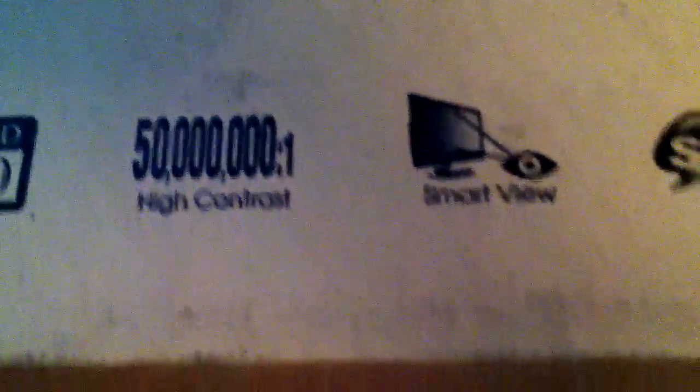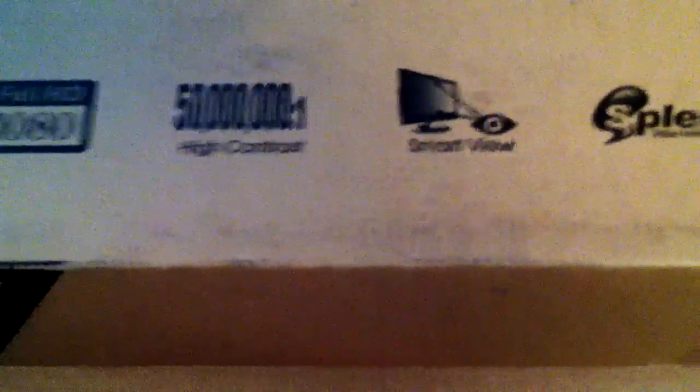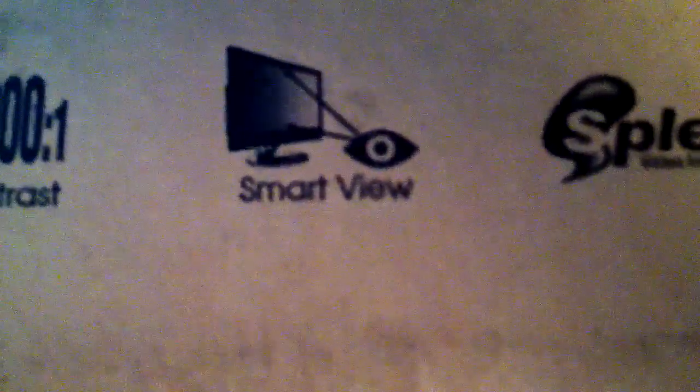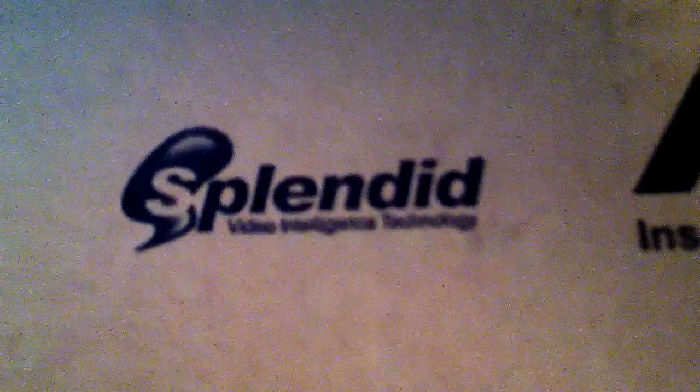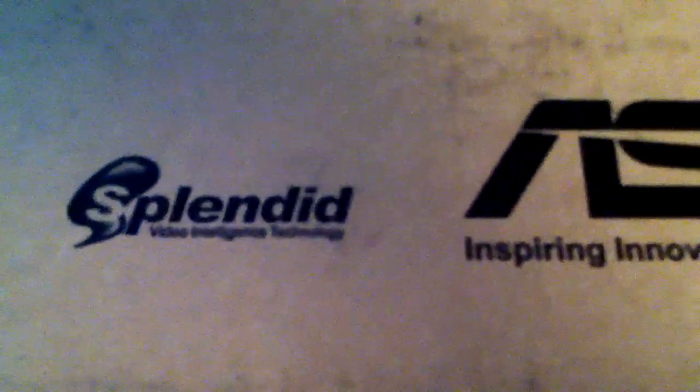That's pretty sick because normally LCD monitors have nothing close to that, so the colors will be awesome, the contrast will be great. You see that smart view? So from any angle, I can play and game without having a problem from whatever angle I'm sitting at. Here's this splendid video intelligence technology. I couldn't see it through the camera, so I had to look at it myself. That has different viewing modes, like gaming mode, theater, all that kind of stuff.